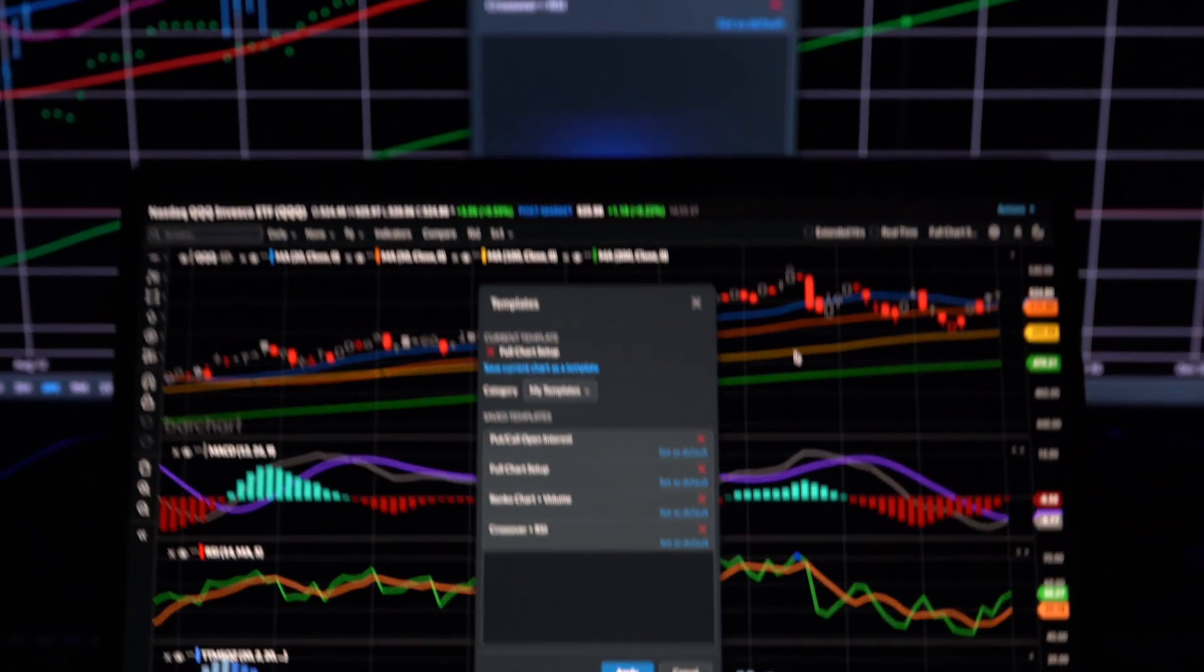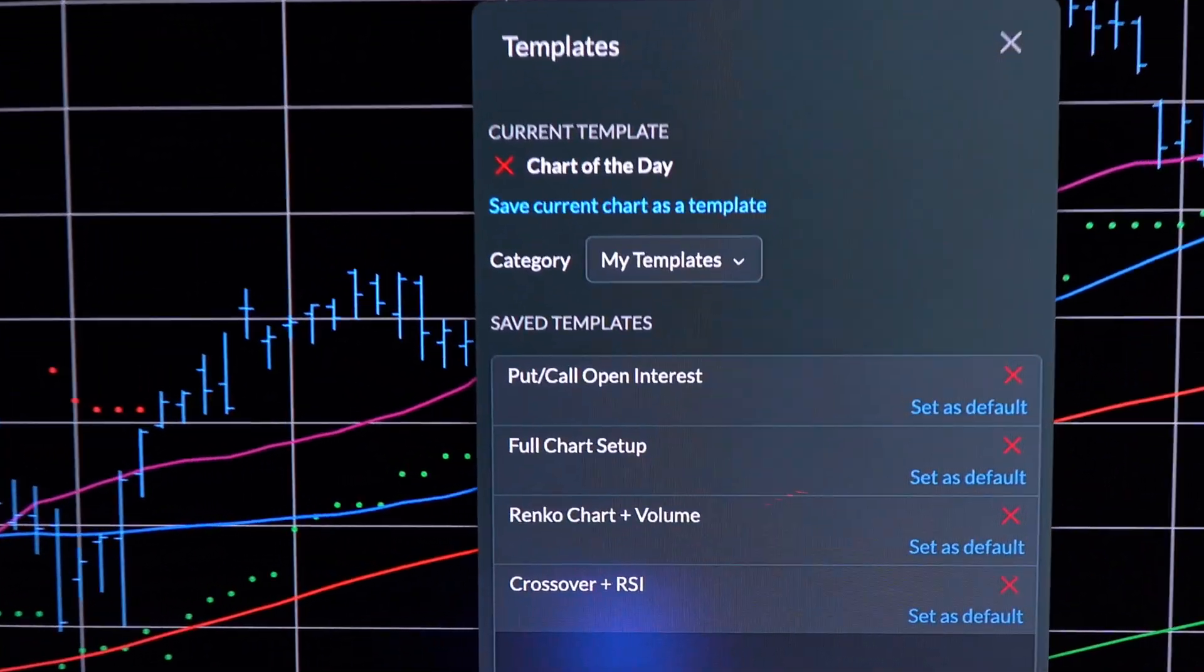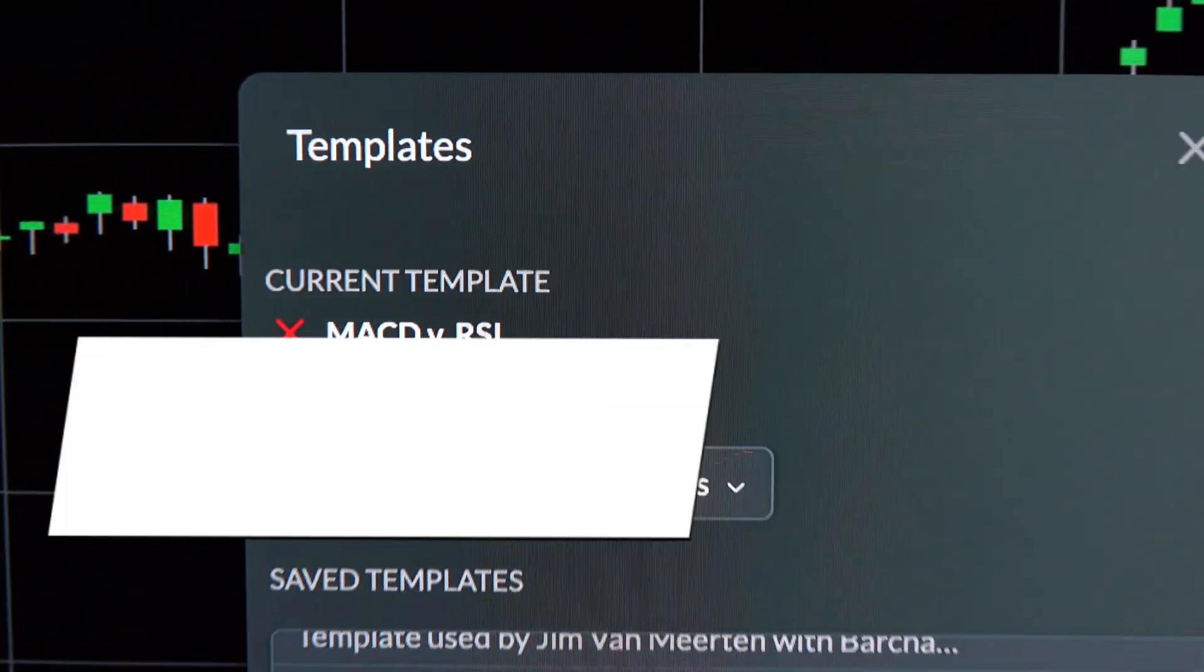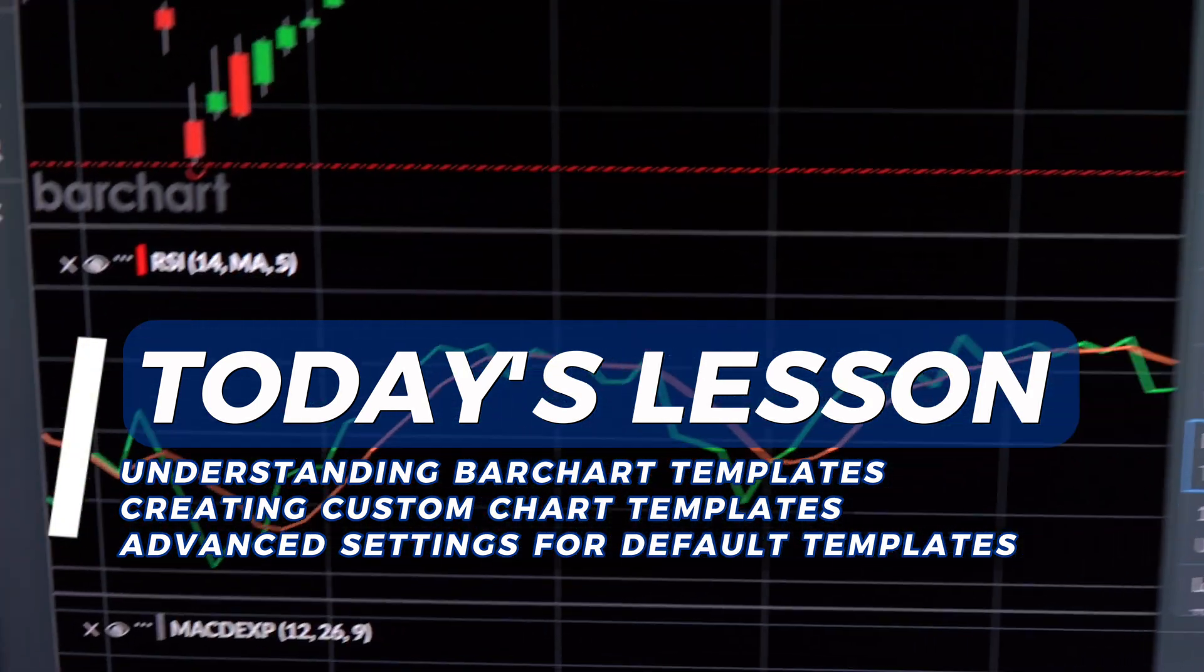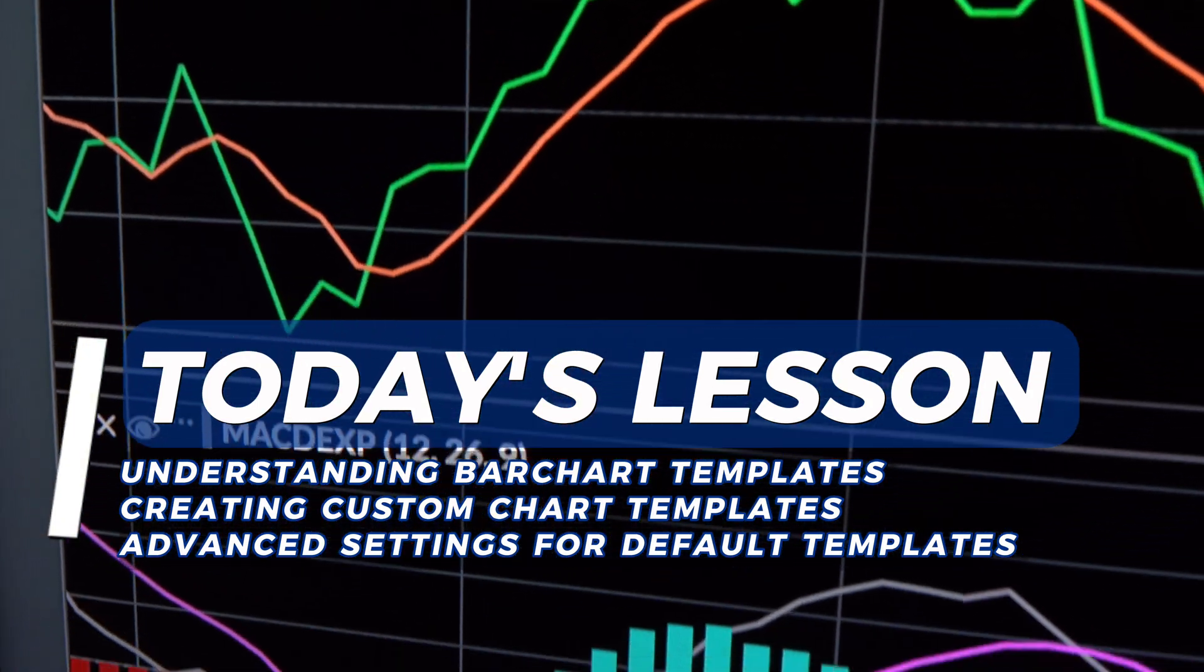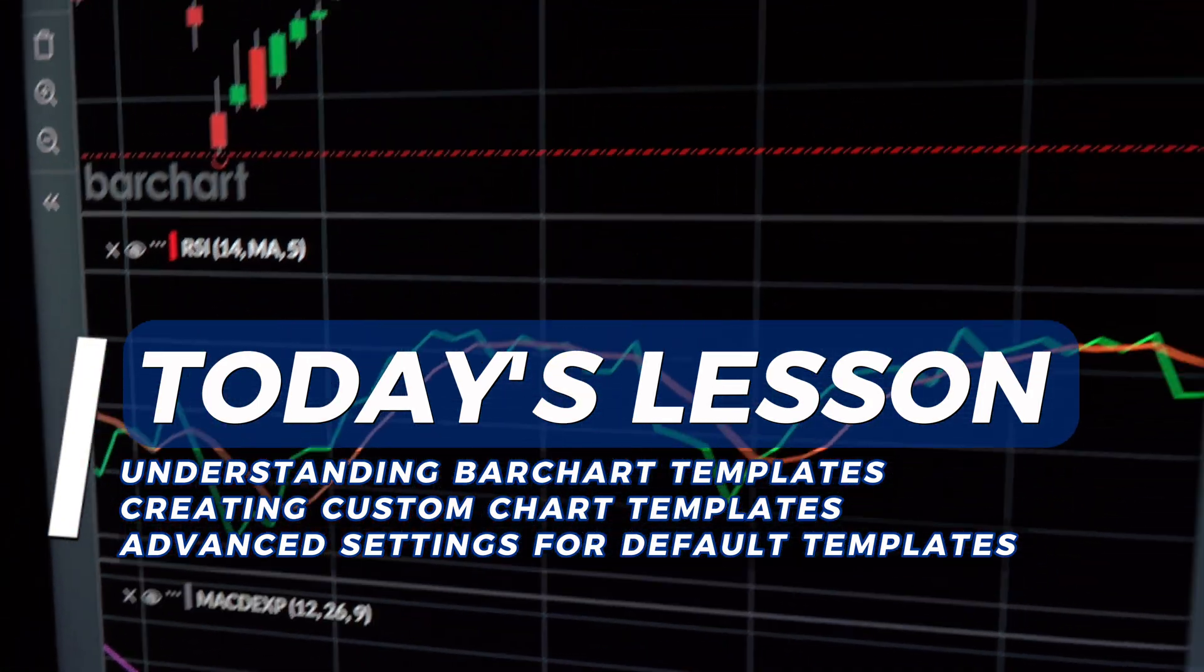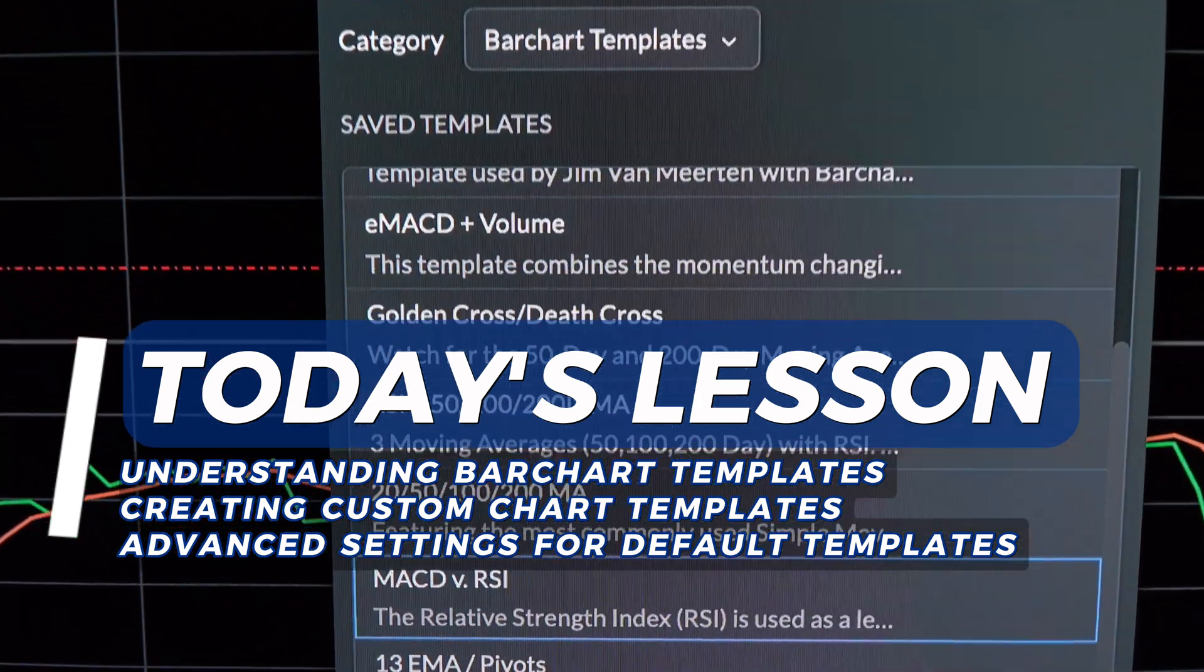And that wraps up our walkthrough of mastering barchart's chart templates. From customizing and applying templates, to managing your defaults, plus exploring the variety of preset templates provided by barchart.com.